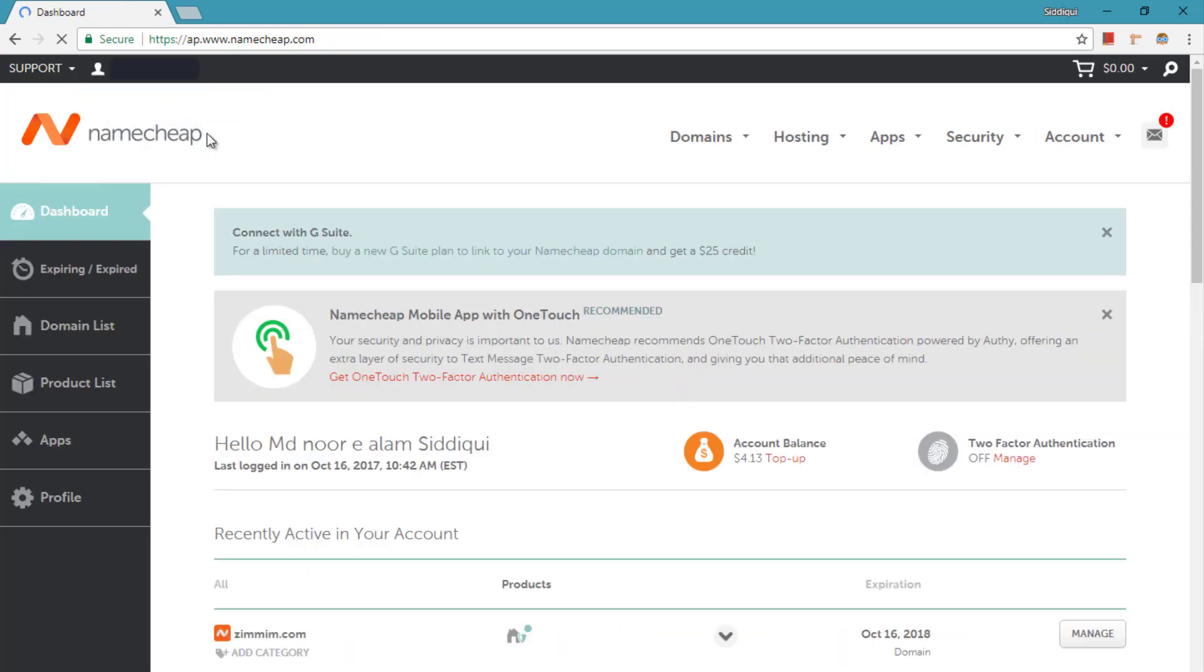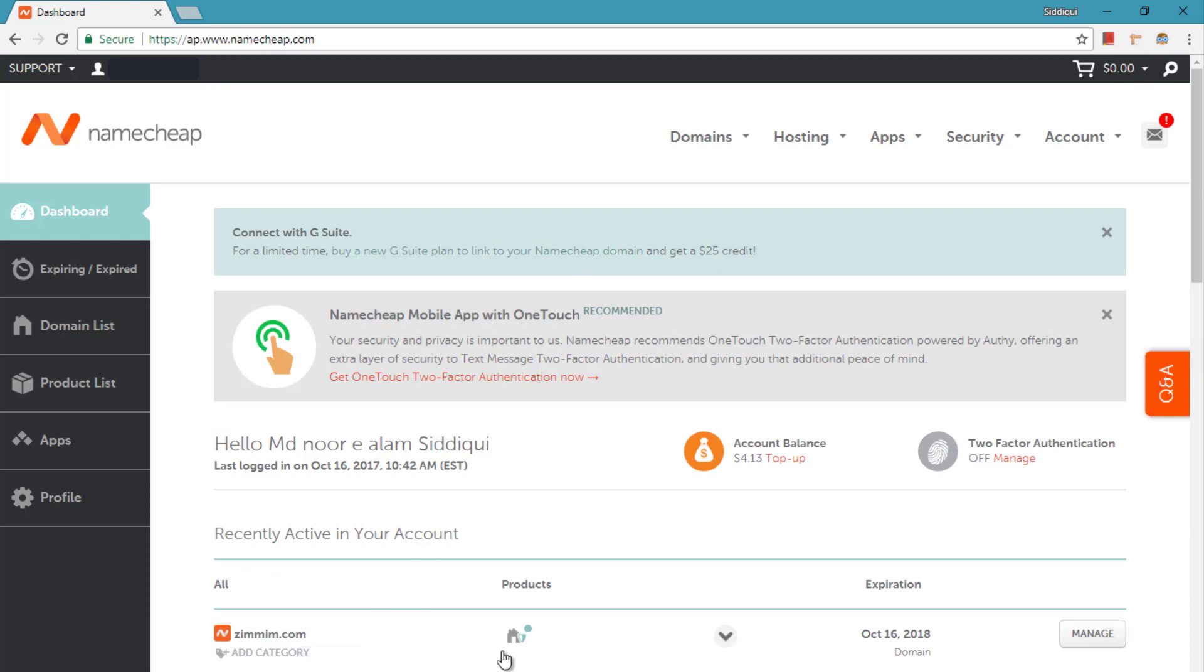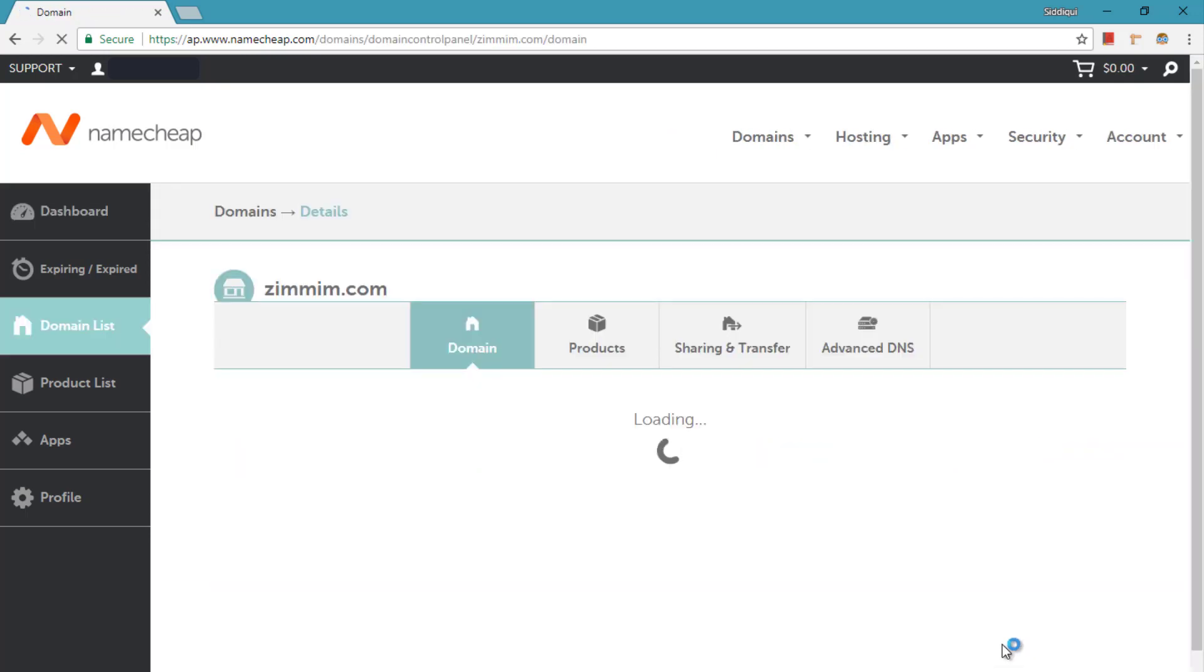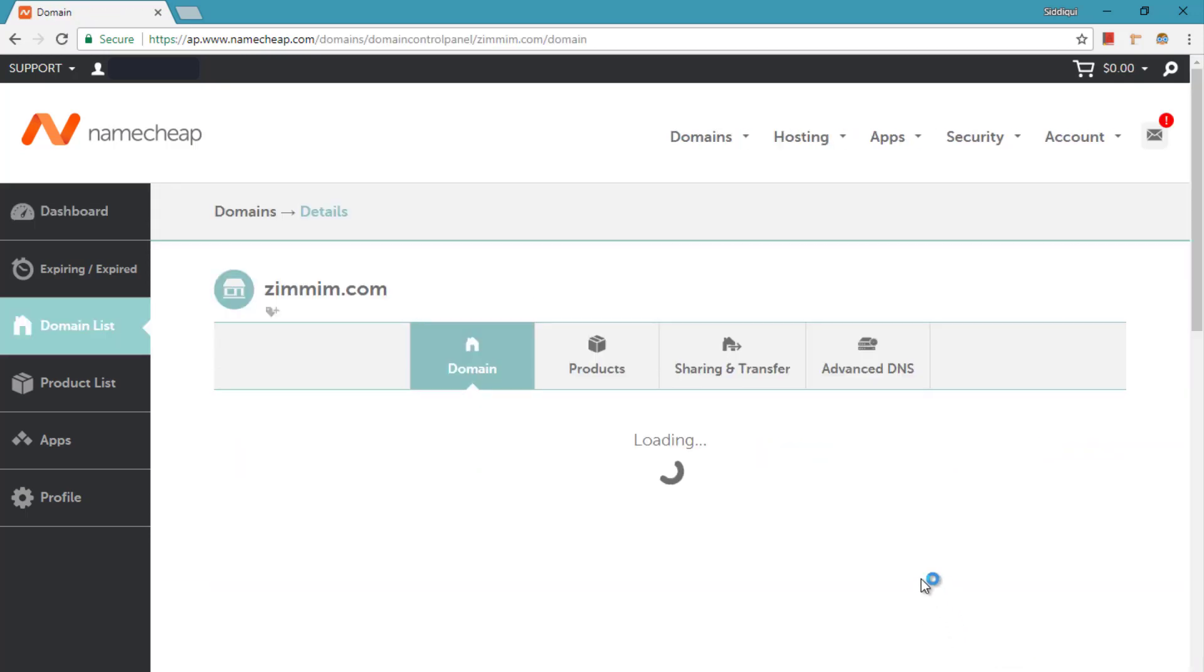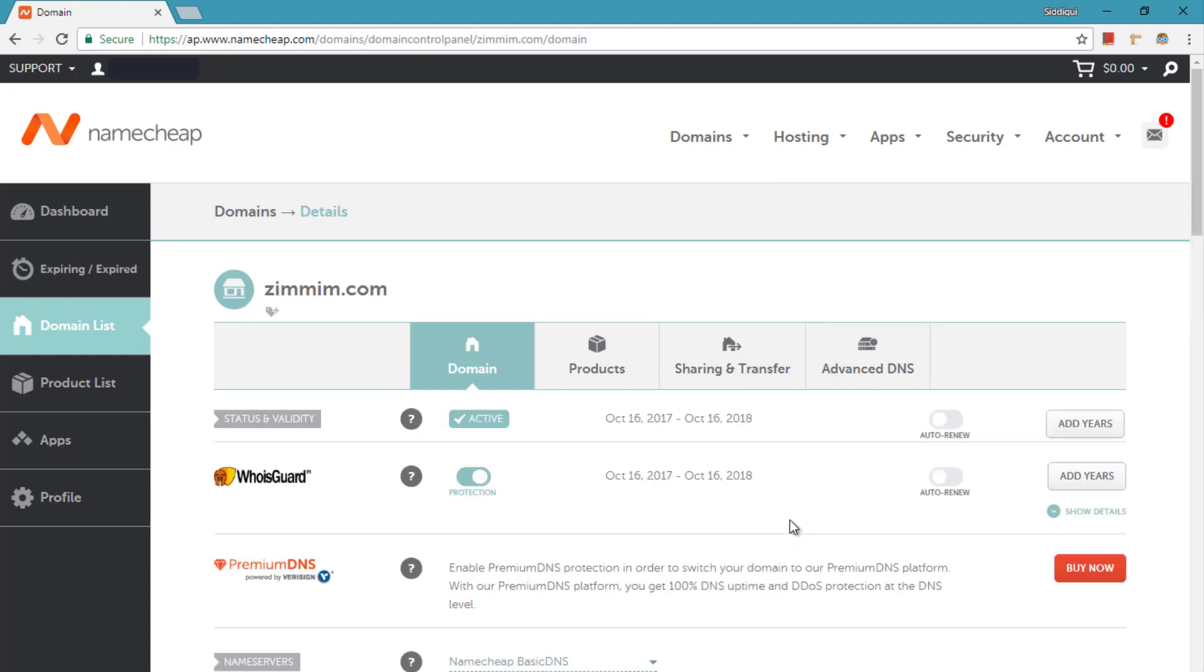After login, normally all the domains show in the dashboard. As you can see, my domain is showing up here in the list. Now we are going to manage the DNS or domain name server record of this domain. To do so, click on the manage button and this will redirect to the domain settings page. You will see all the domain related settings on that page. Find the Advanced DNS settings and click on that link.